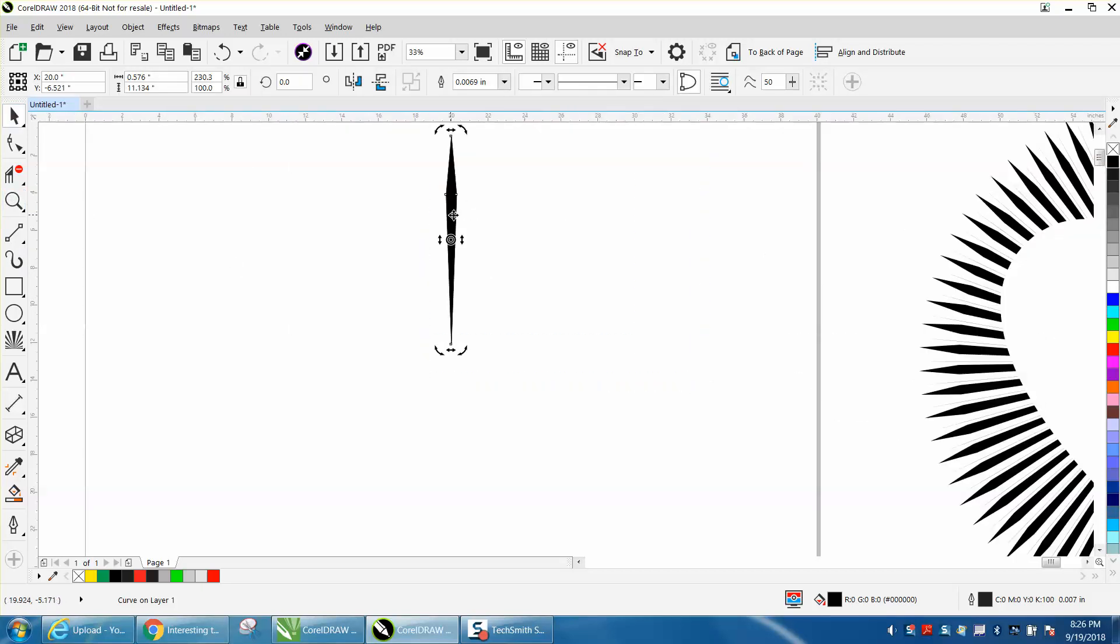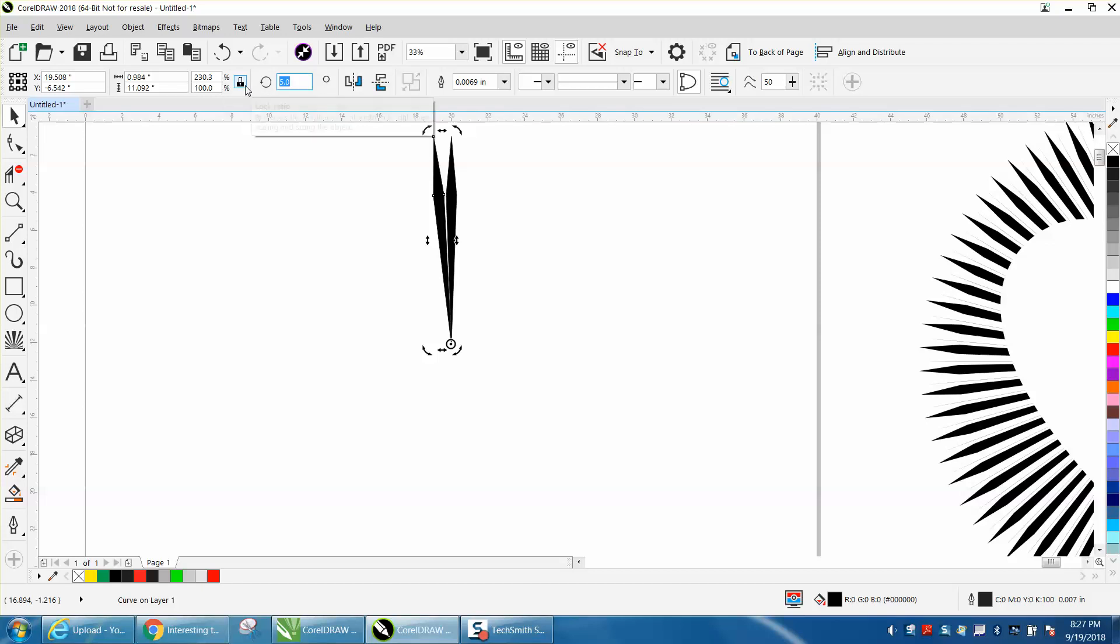Let's zoom in here a little bit. I've got a duplicate, I'm going to take my rotation, put it to that node, and rotate it 5 degrees. Control D, 10 degrees. Sometimes Corel does it and sometimes it doesn't.